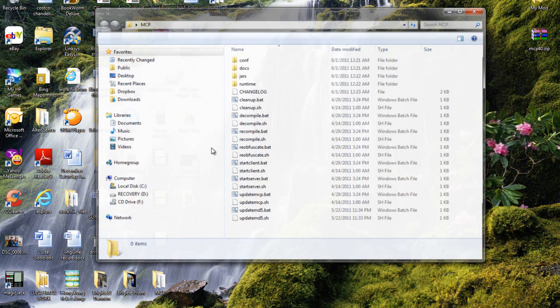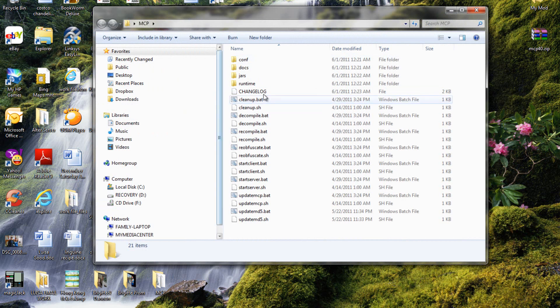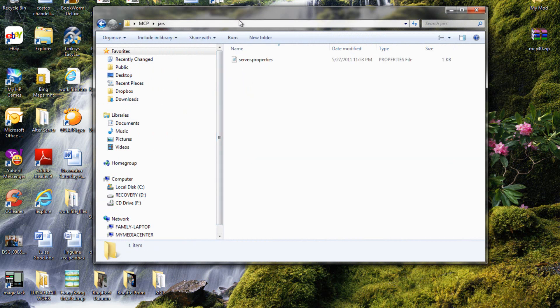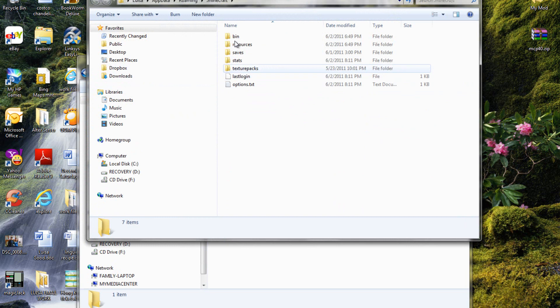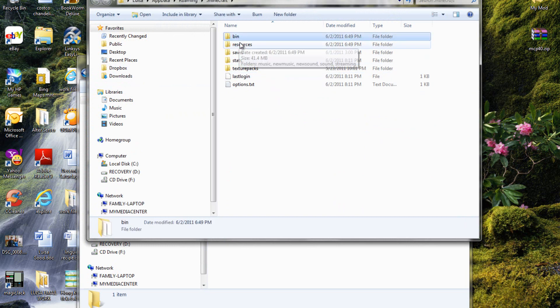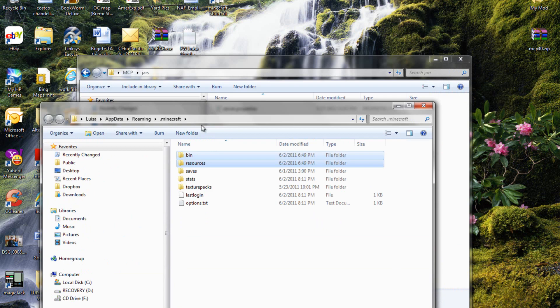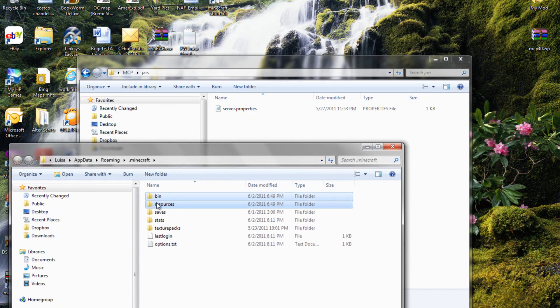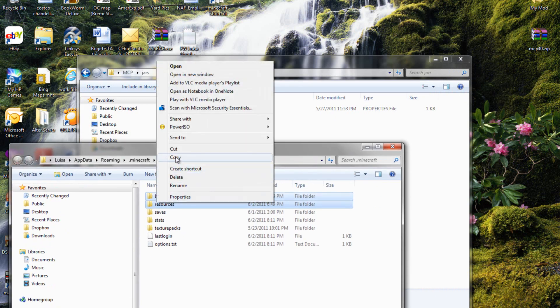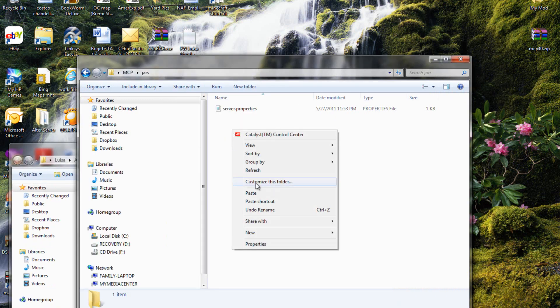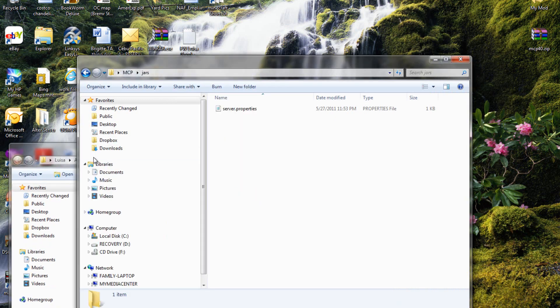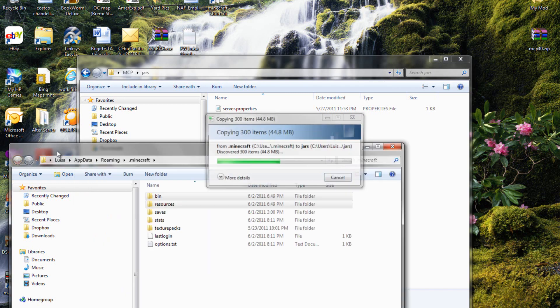Now here it is. What you want to do is open your jars and go into your Minecraft. It cannot be a modded Minecraft, it has to be a completely cleaned out one. So you just want to copy the bin and resources and paste them into your mcp.